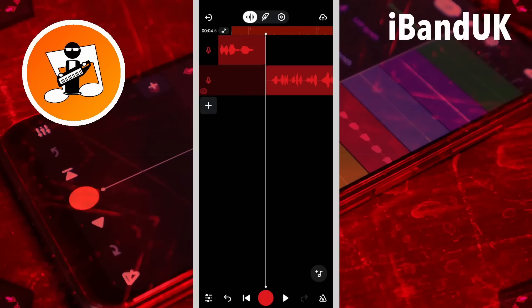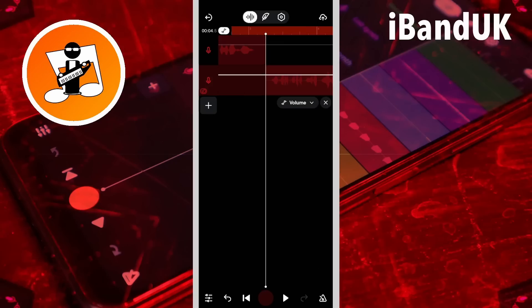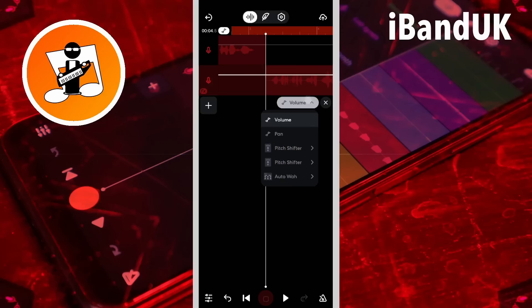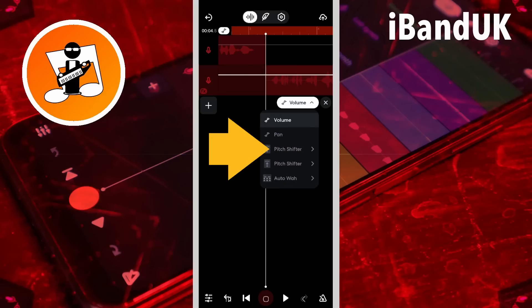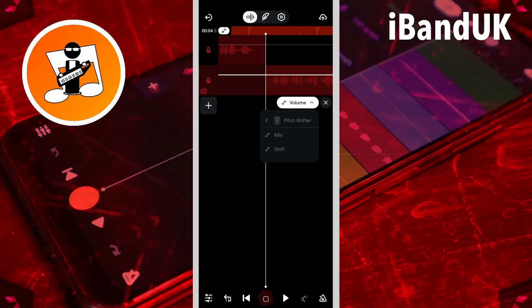Next we need to automate the pitch change, so tap on the automation icon. Tap on the automation drop list, tap on the first pitch shifter, and tap on shift.